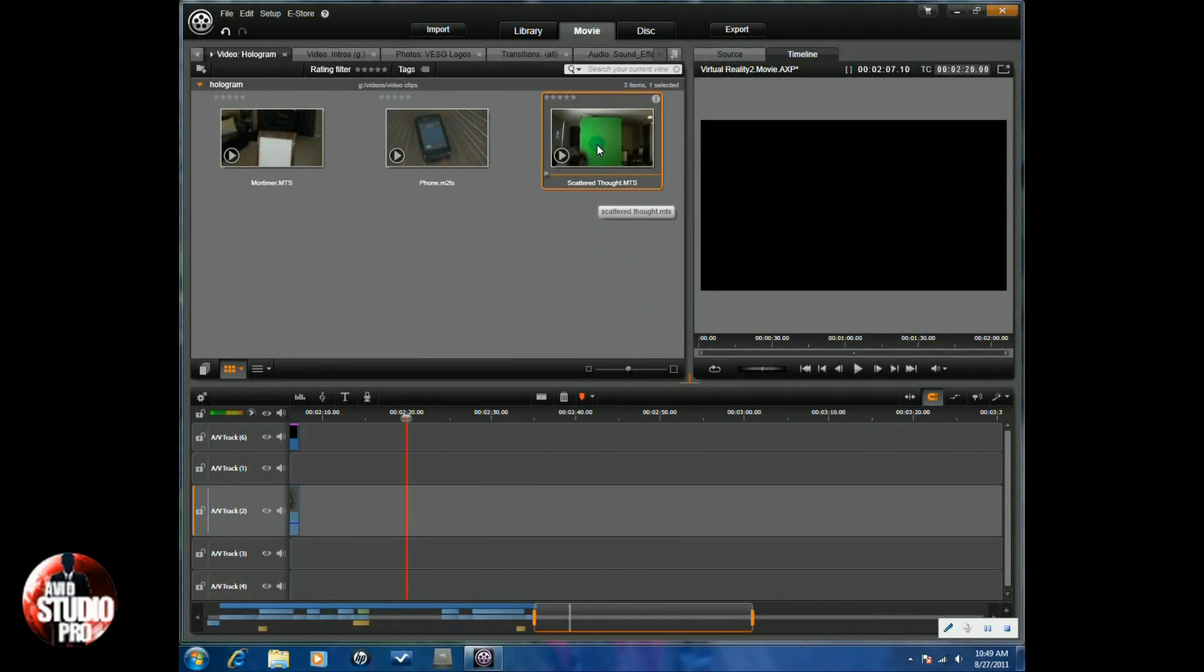Alright, you're going to need a few things to get this done. You're going to need a tripod and a green screen. And of course, you're going to need some studio lights. That's about it.